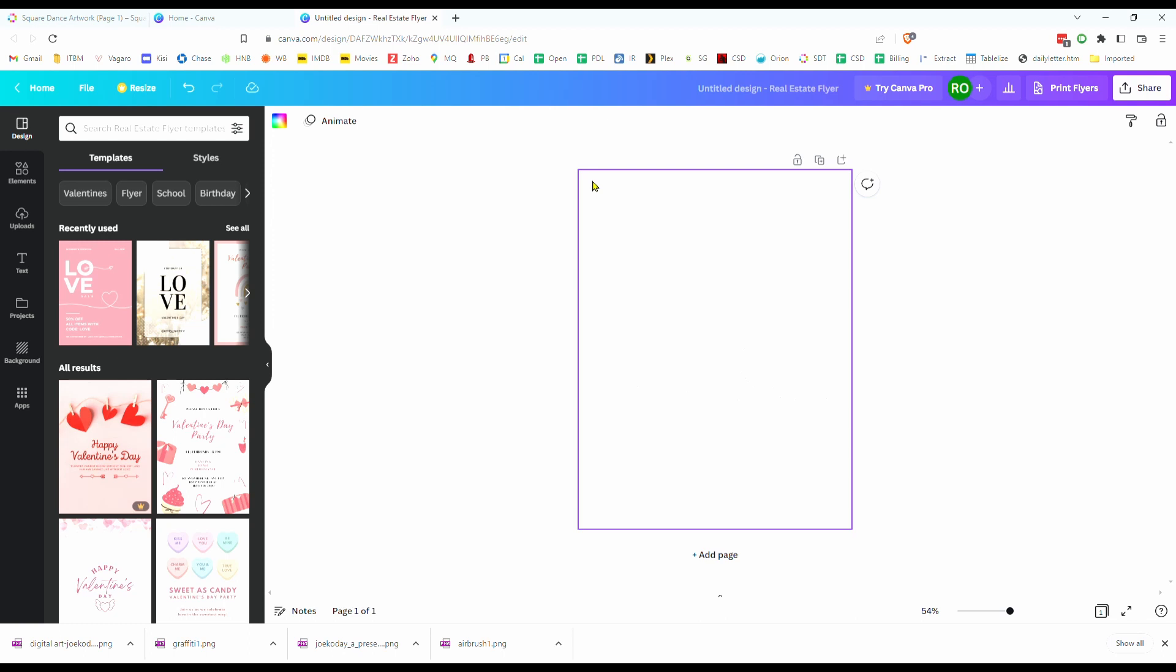Now I know this looks weird. It looks like I've deleted the entire thing, but all of the text was in white and now I have a white background. So don't worry about that. Let's go over here to the upload section. Canva allows you to upload your own images.